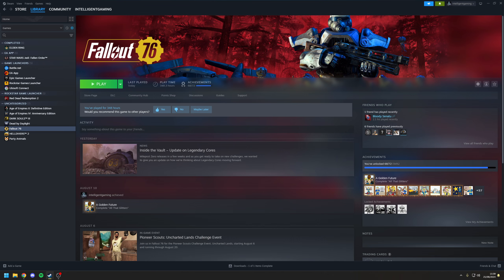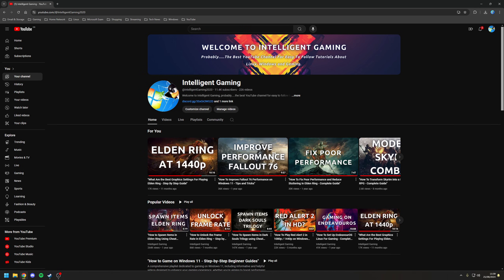As you saw, with these graphics settings specified the game stays at around 80 to 90 FPS with little to no frame drops — and that's amazing. In conclusion, Fallout 76 is a great game, especially in 2024.